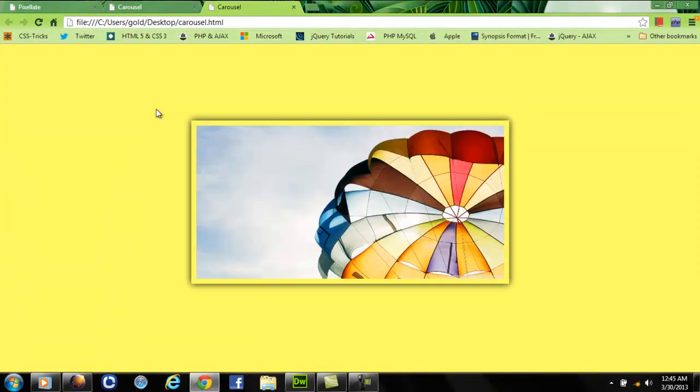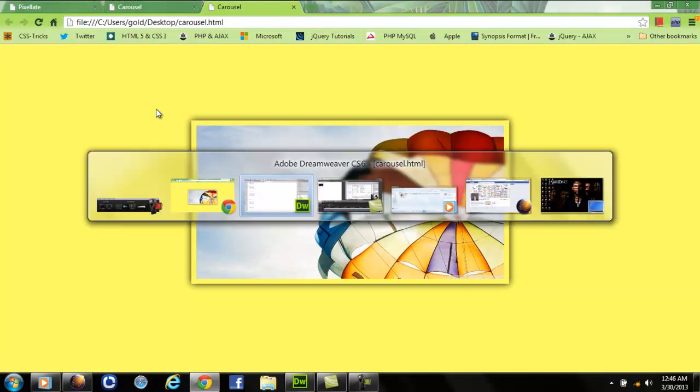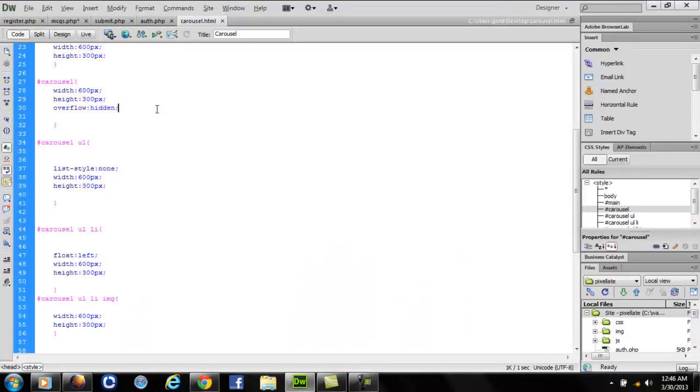See, the images have been inserted, they have been stacked. This image of parachute has the number one, so next image that is the third 3.jpeg is been inserted behind it. As we have set the overflow to hidden in the carousel CSS.